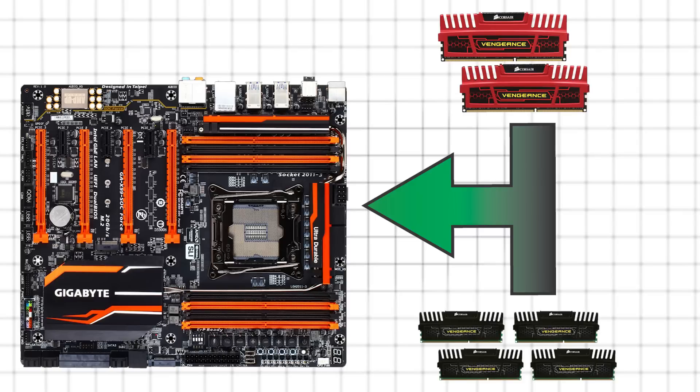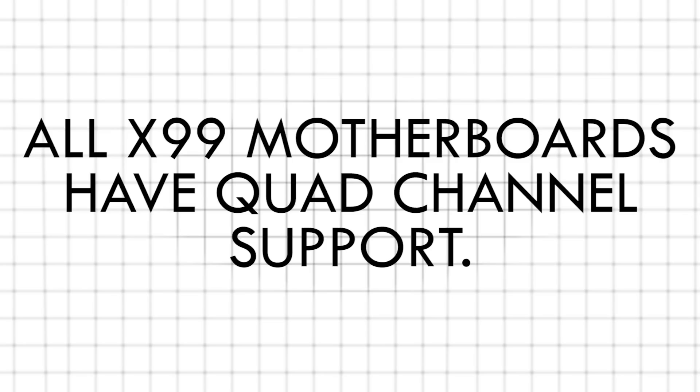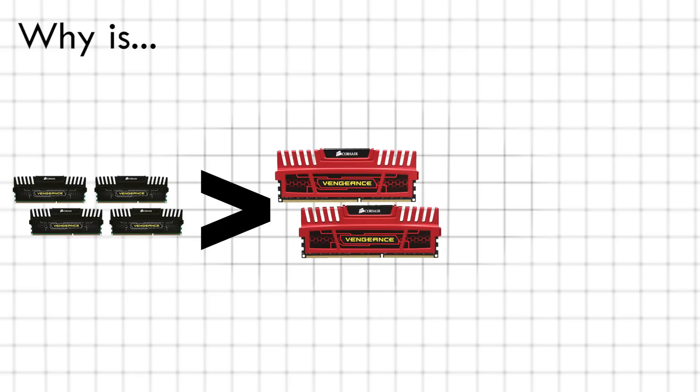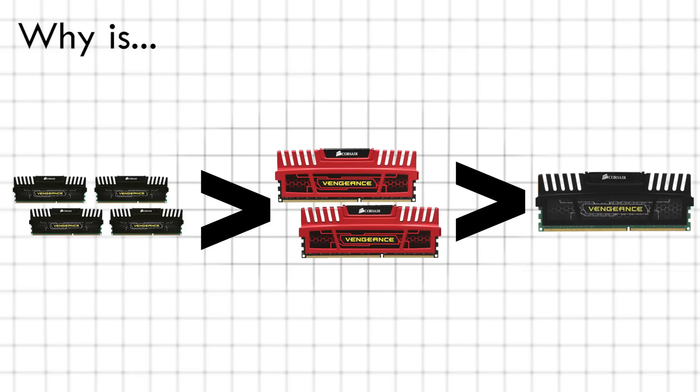Most motherboards with eight slots for RAM also have quad-channel support, which is even faster than dual-channel. But what makes quad-channel faster than dual-channel? For that matter, what makes dual-channel faster than single-channel?